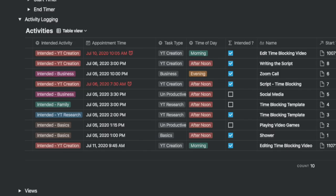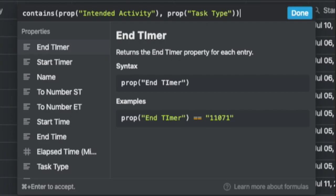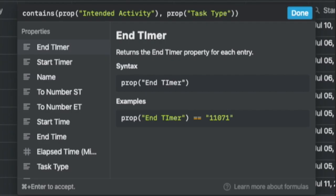Now let's look at the other columns we didn't go through during the demo. You will notice that the column intended question mark shows the tick if both type and intended activity matches. This is a formula property.